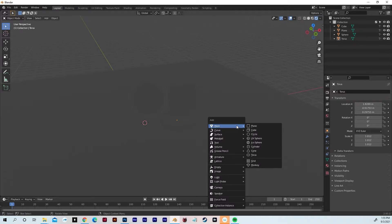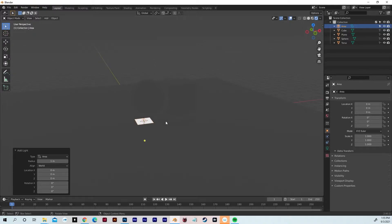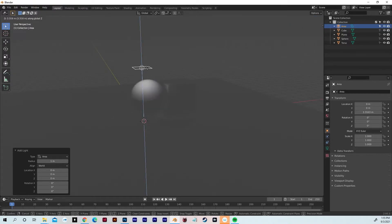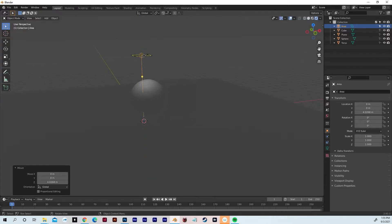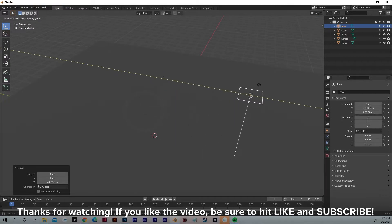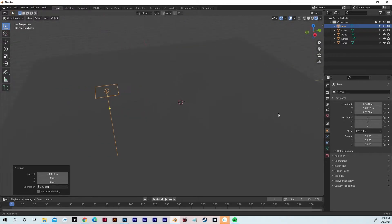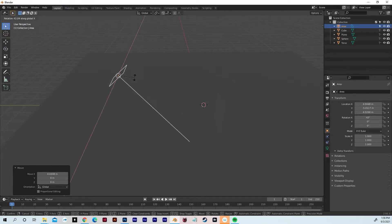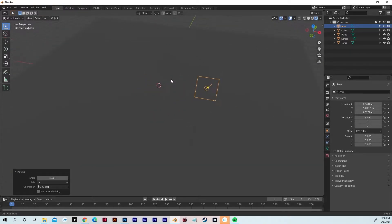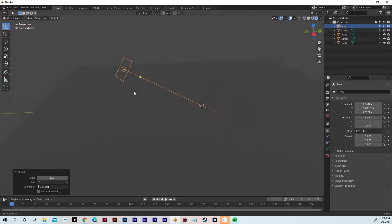Hit Shift A — instead of going to Mesh, we're going to go to Light and we're going to go to Area. We just added an area light. Hit G and Z to move it up, and as you can see we've already got some light going here. We're going to hit G and Y to move this light out a bit, then G and X to move along the X axis. We're going to rotate the light upward — hit R and X to rotate along the X axis, then R and Z to rotate along the Z axis. Now we've got our light pointing at our objects.